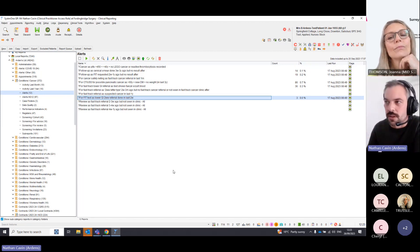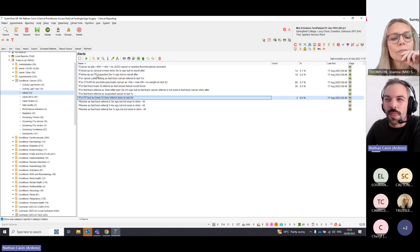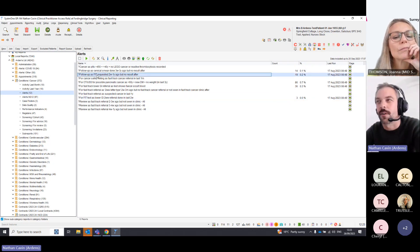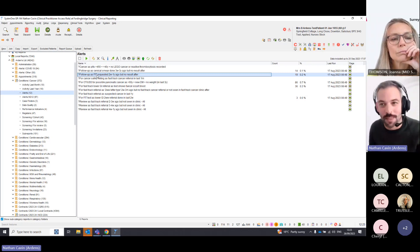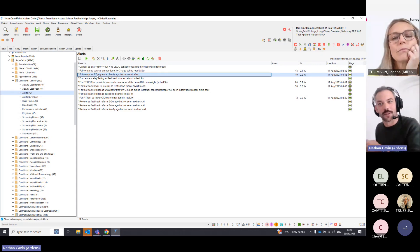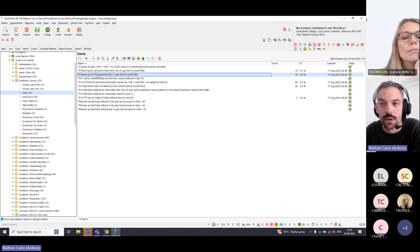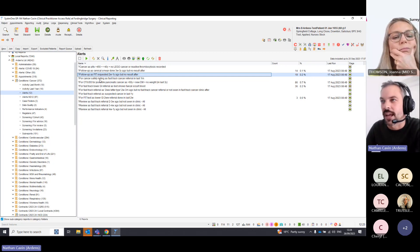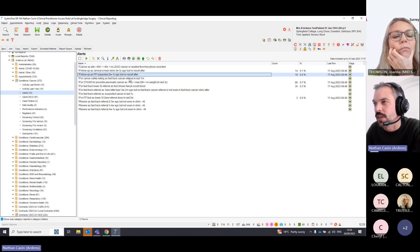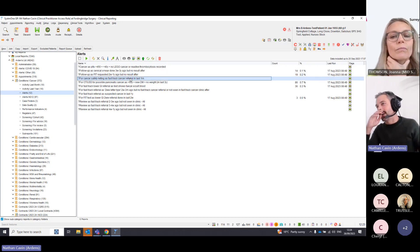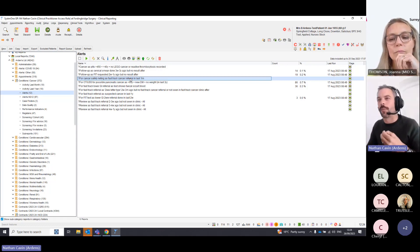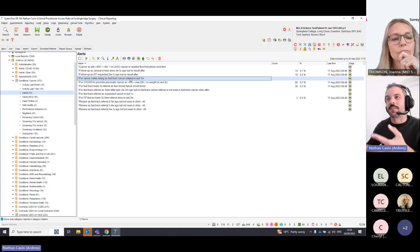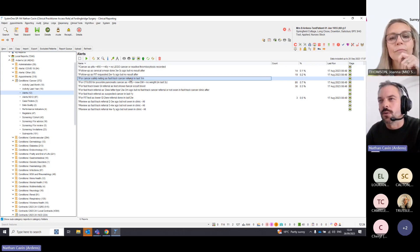There's also a follow-up search: FIT test requested two weeks to one year ago but no result recorded afterwards. You'd hope the result is coming in, but this flags where it hasn't been coded correctly. Additionally, there are cancer safety netting searches for fast track cancers — identifying whether safety netting has been done and, if not, why not — all helping to find patients where the FIT test hasn't been recorded.